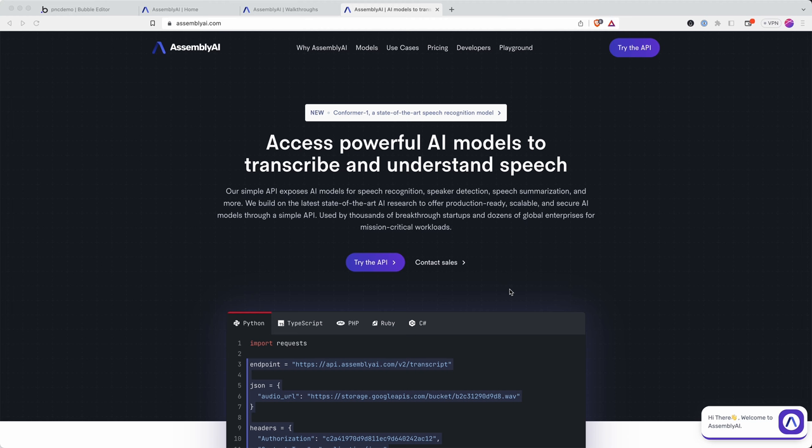Welcome to part two of our mini-series looking at speech-to-text or speech recognition APIs and how you can easily add them into your Bubble App.